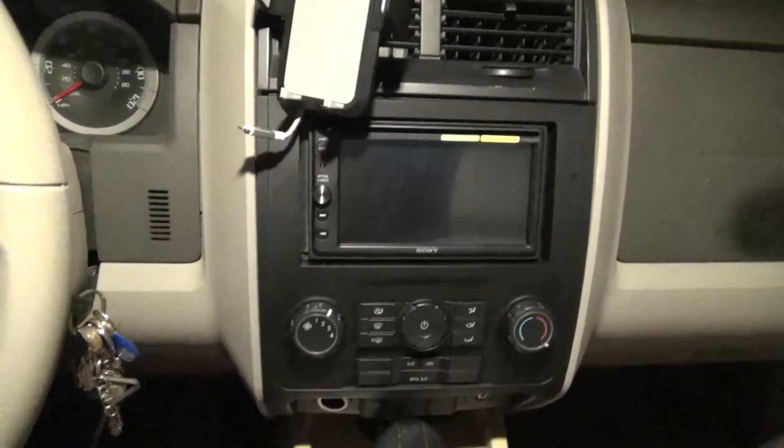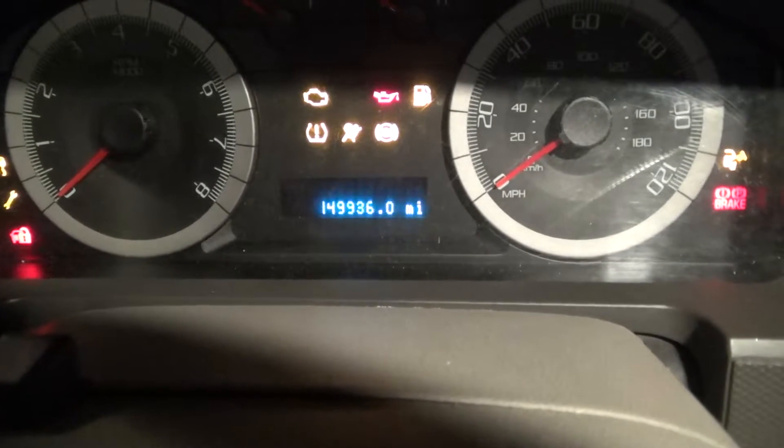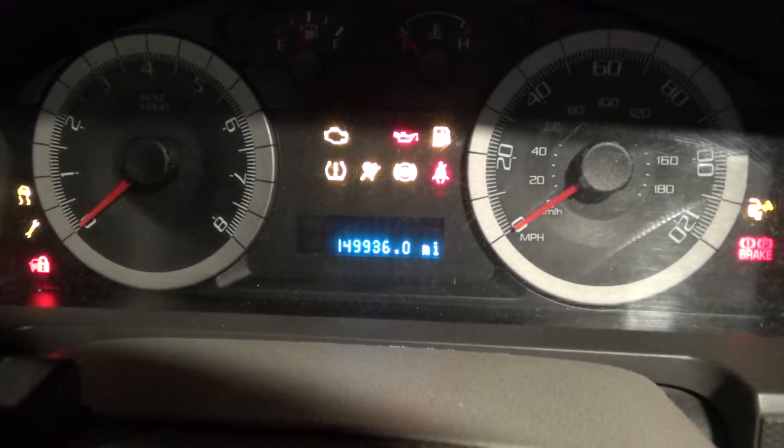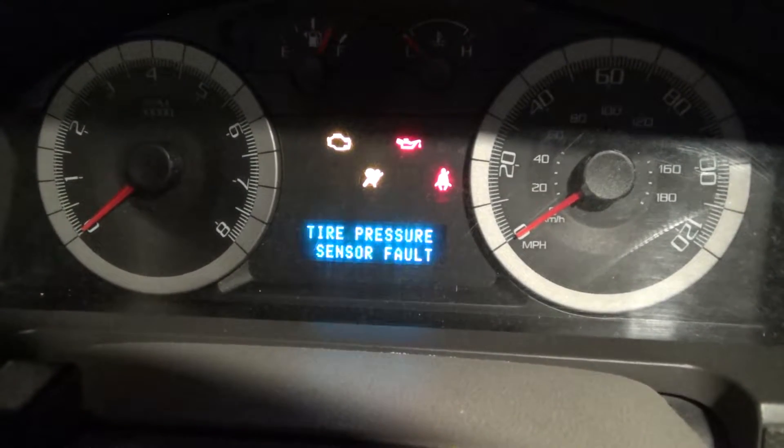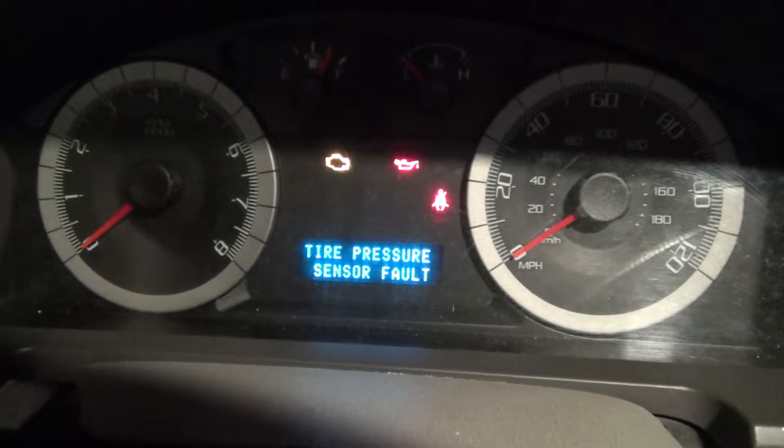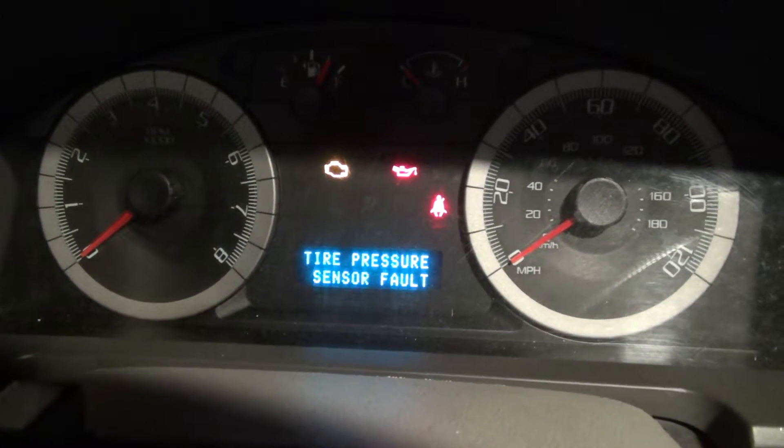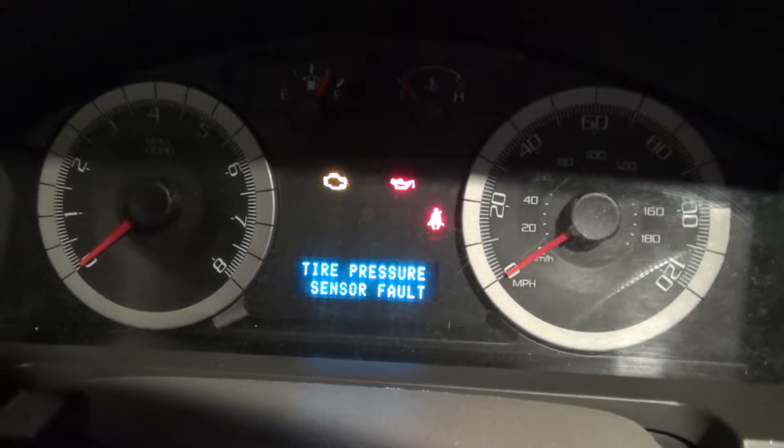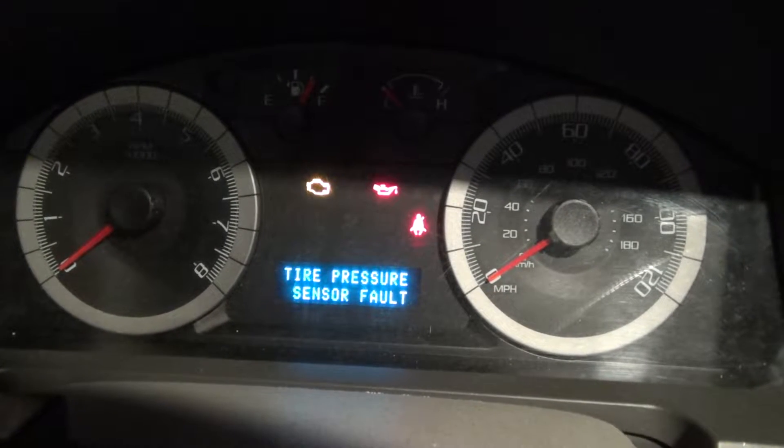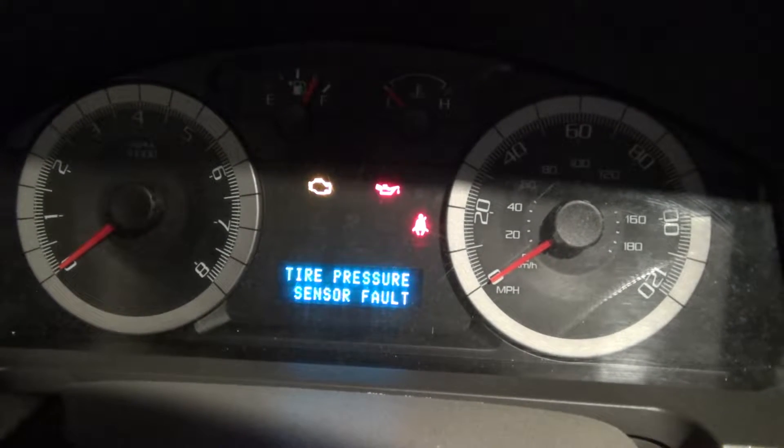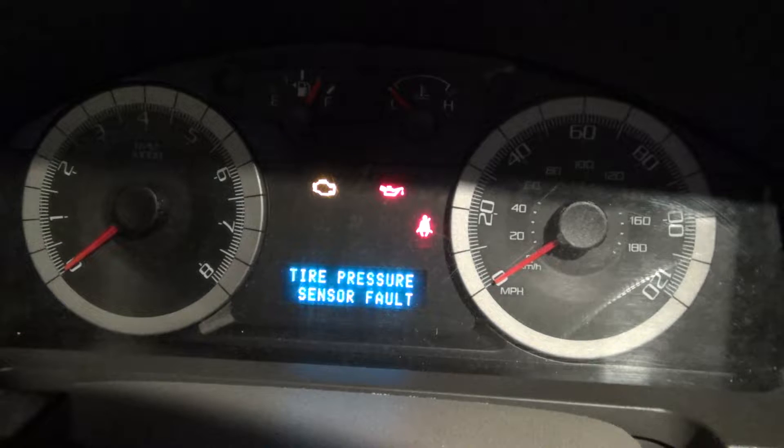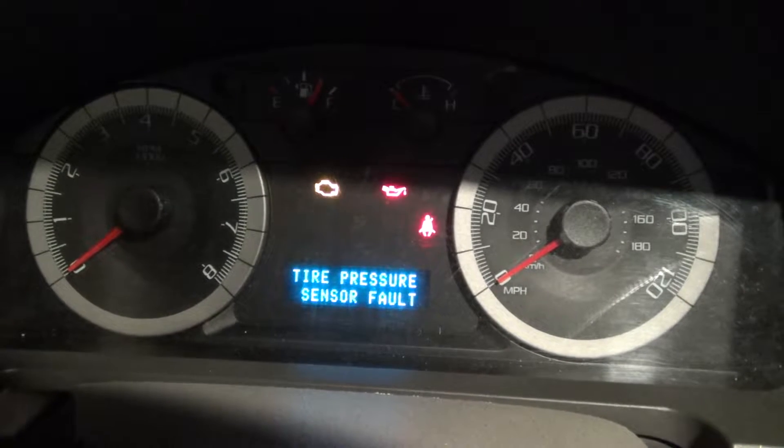But there's something that once you get accustomed to, you just kind of wish it would go away. I'm sure anybody who's a second generation Ford Escape driver will know what that is. That's right, the tire pressure sensor fault monitor.